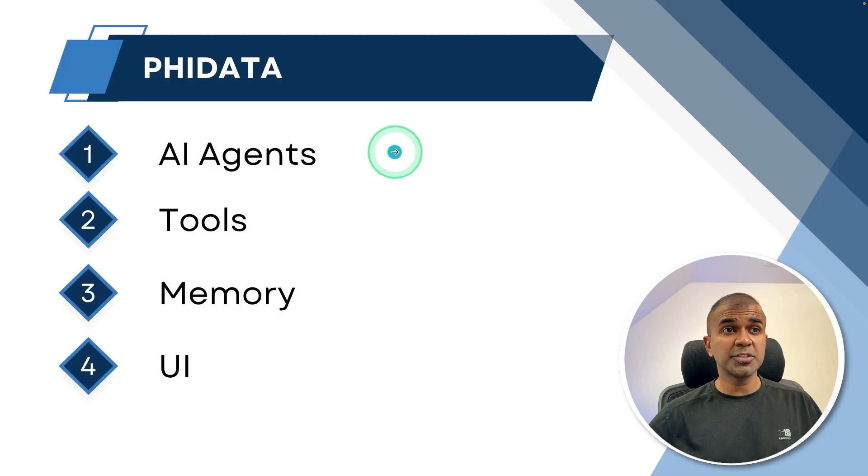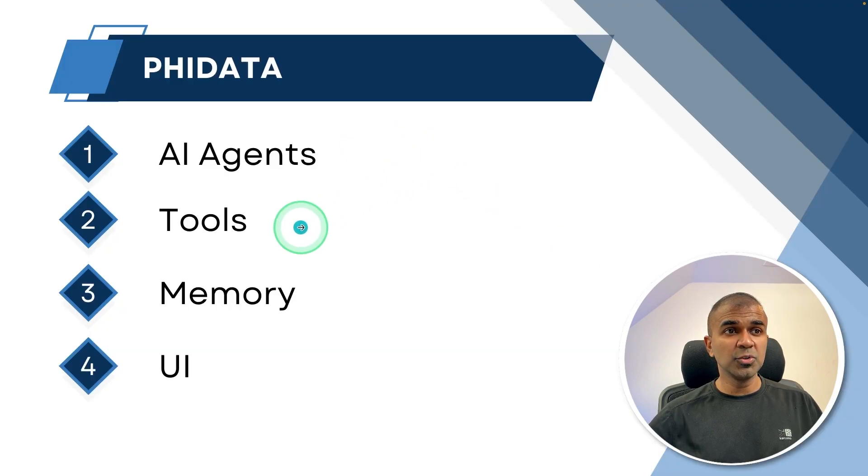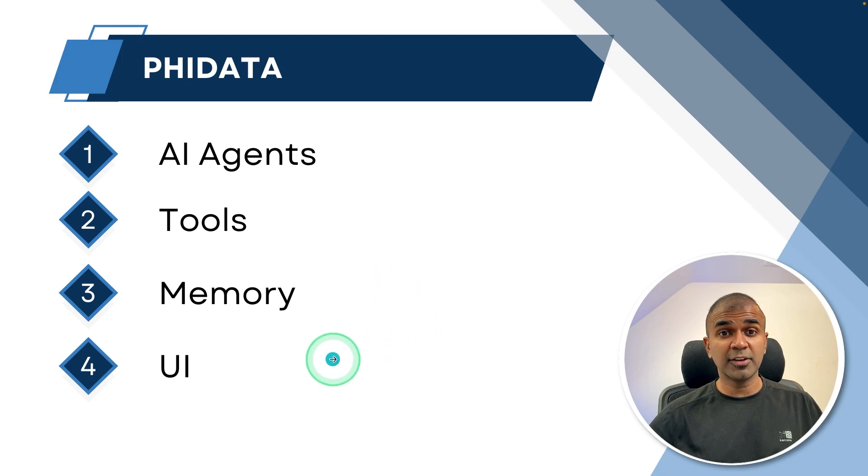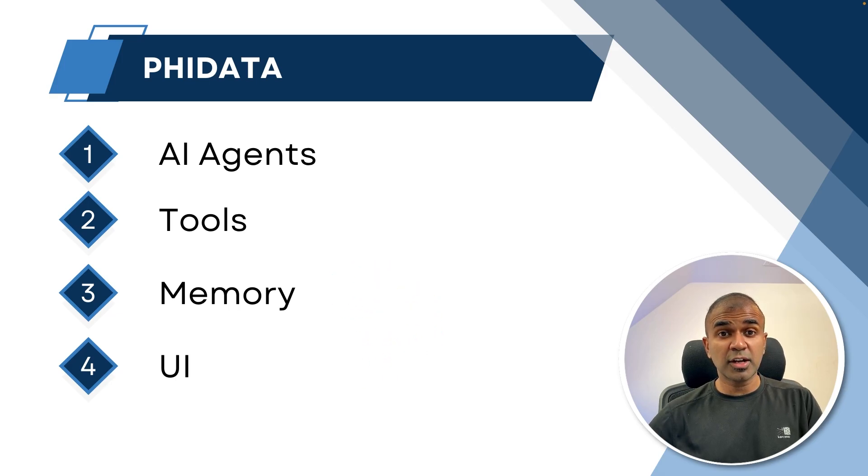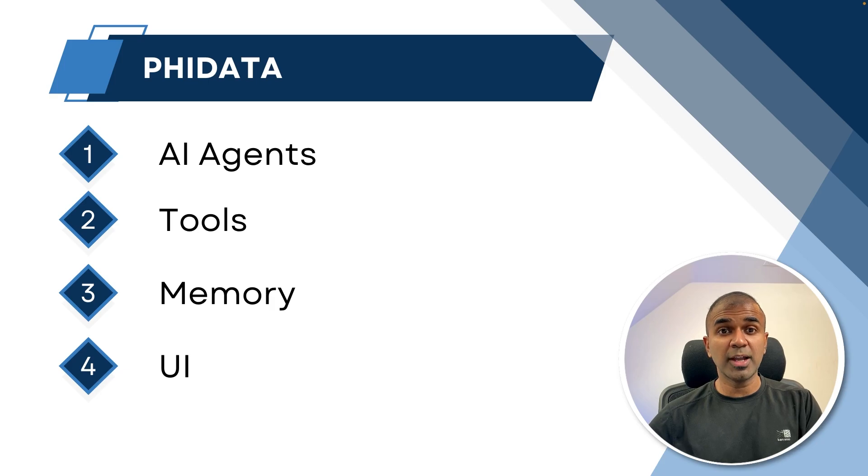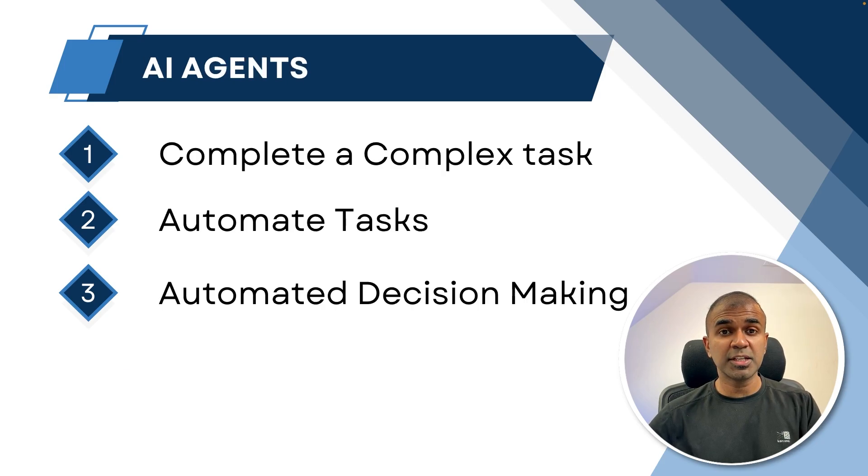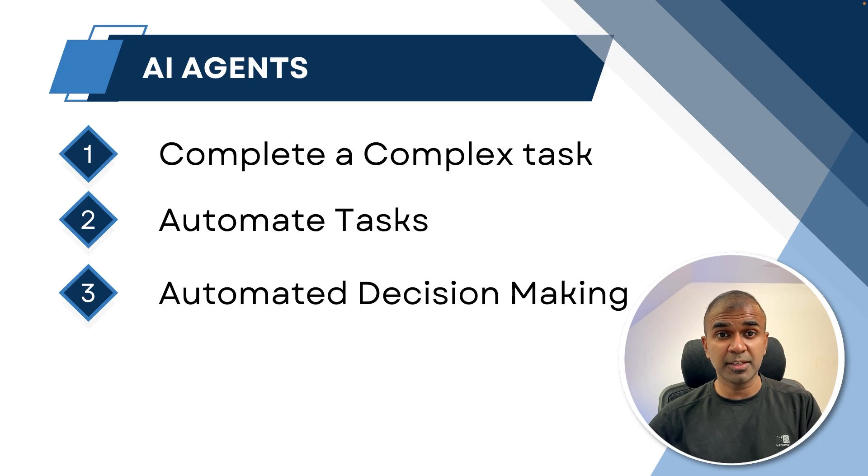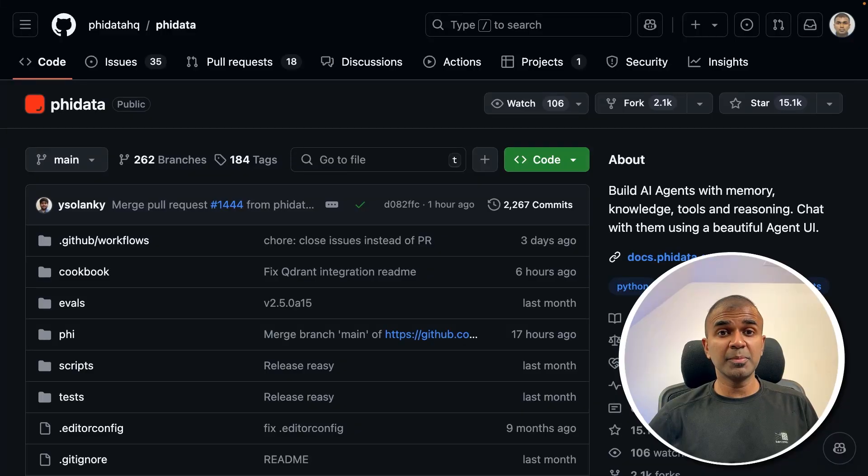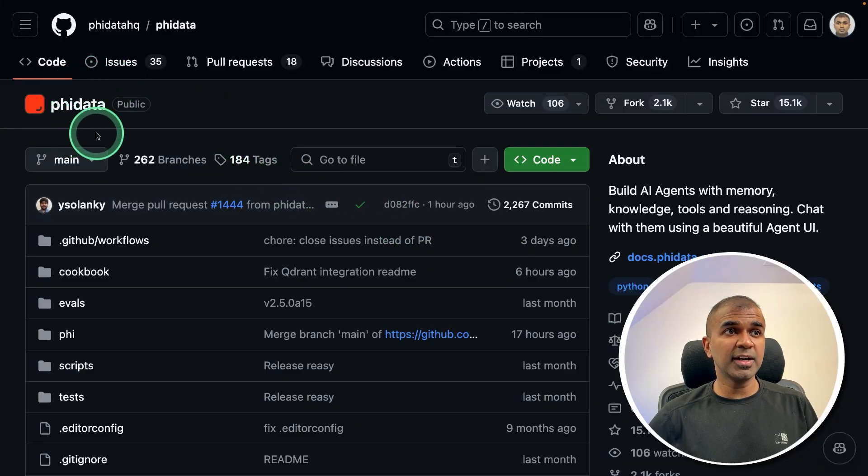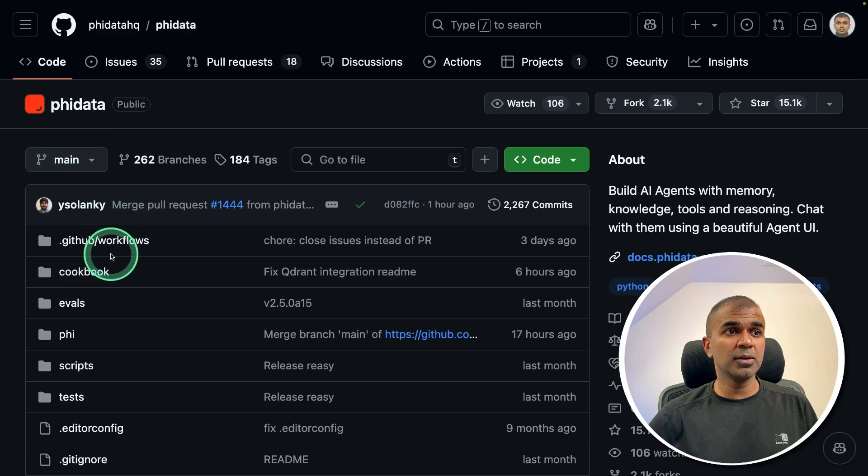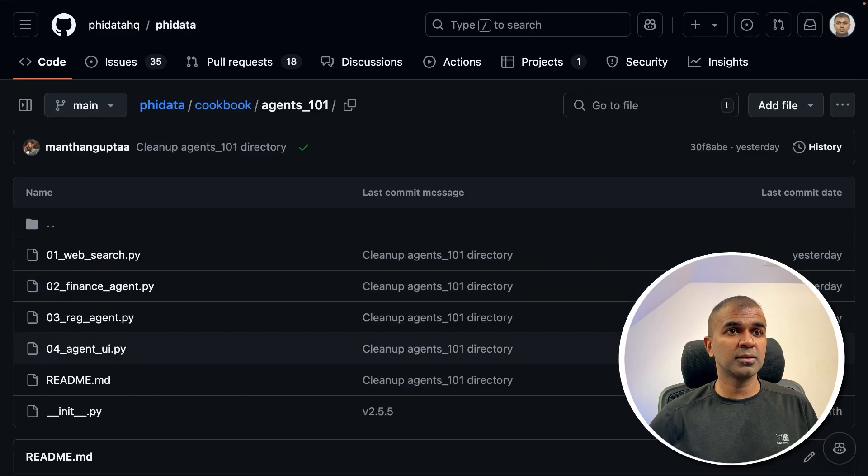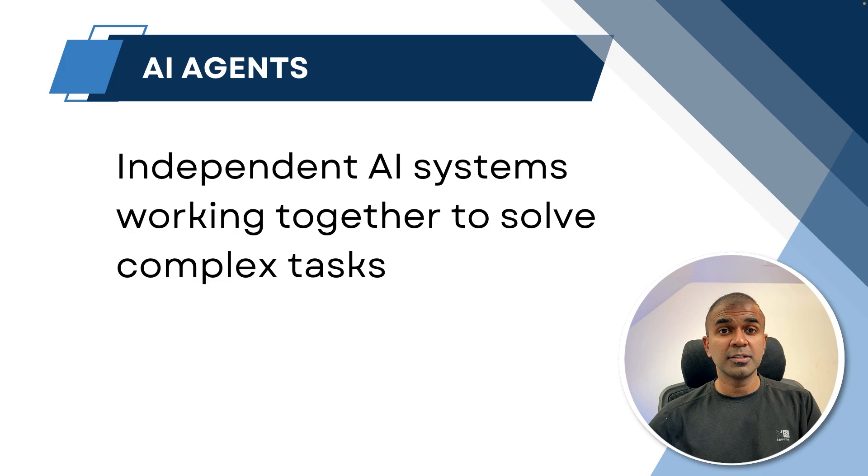In this video, we are going to create AI agents, give tools to those AI agents, add memory to those AI agents, and finally create a user interface. Even if you're an absolute beginner, you should be able to follow and create AI agents which can be used to solve complex tasks, automate tasks, and enable automated decision making. You should be able to find all the code in the FIData repo under cookbook agent 101 and I'll put the link in the description.